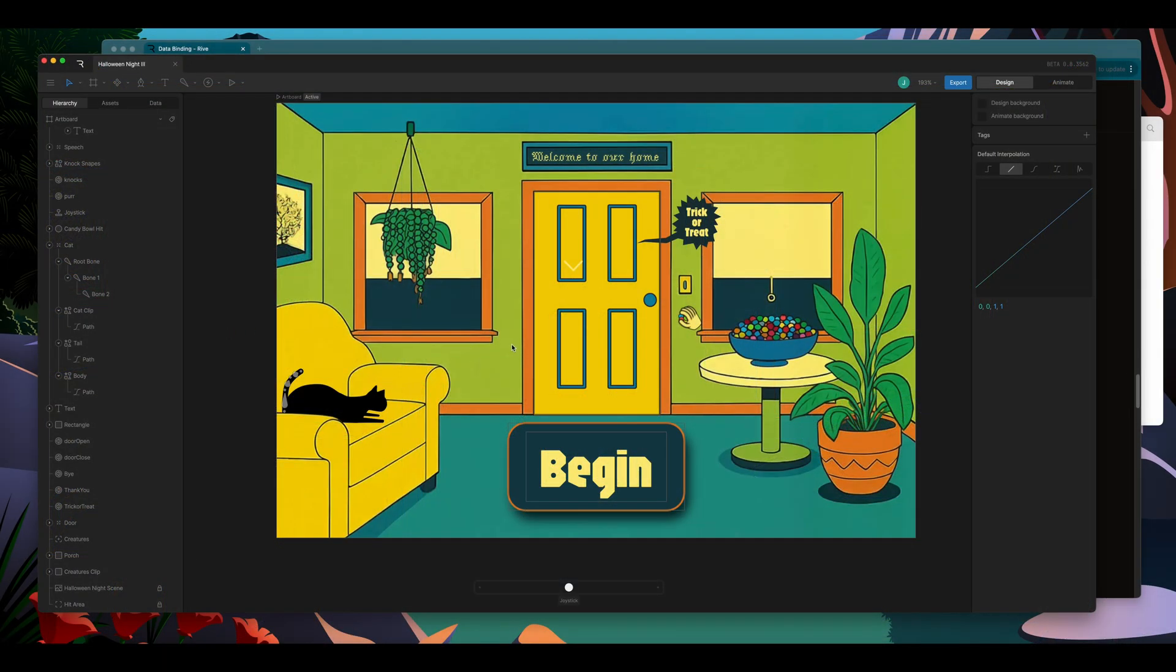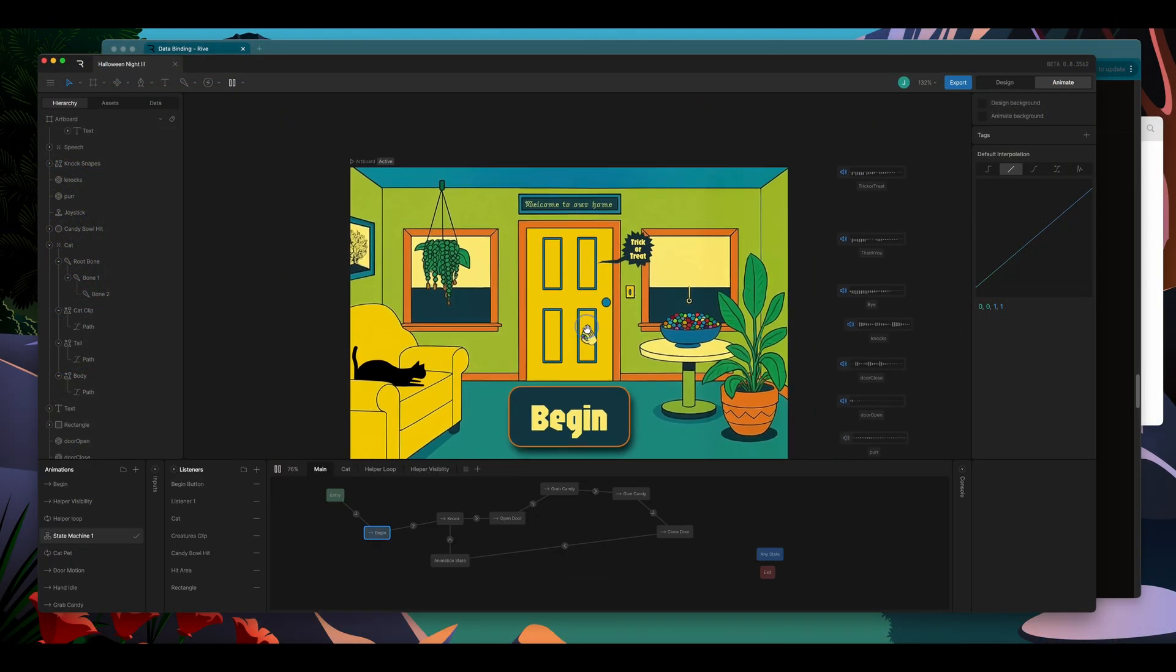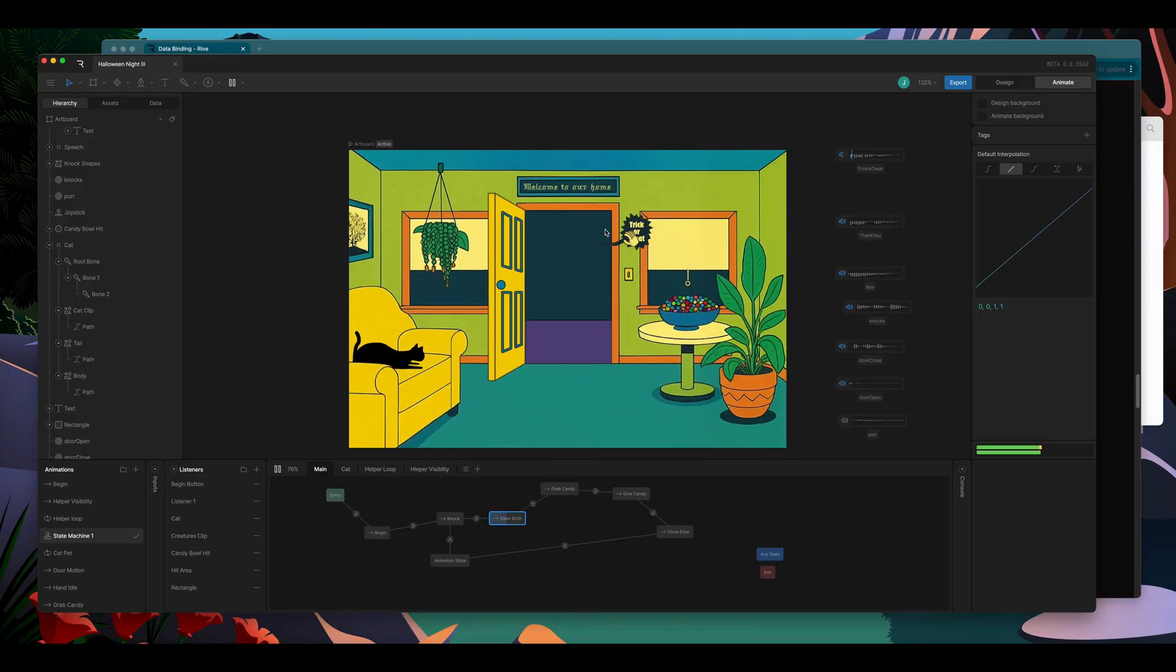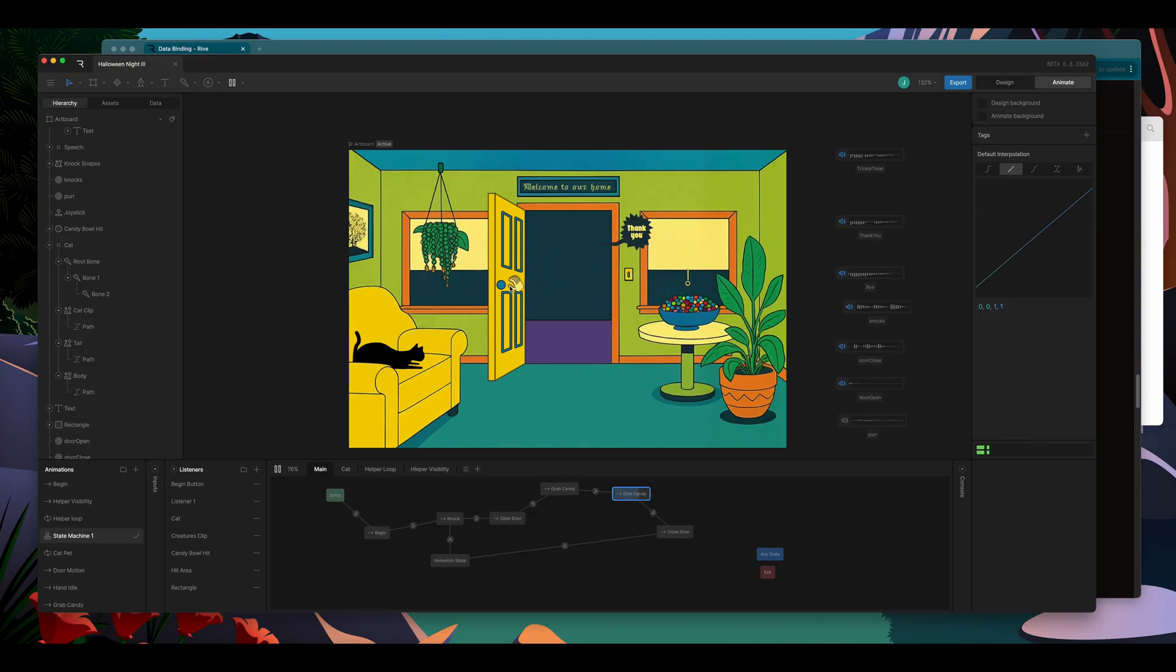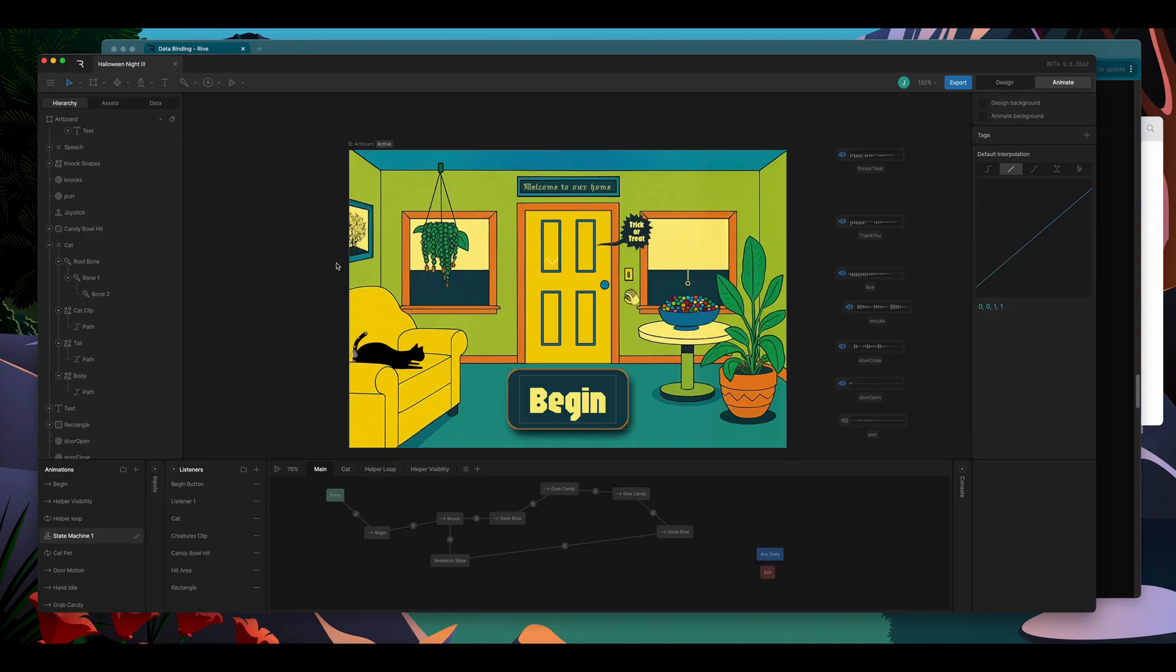I've got an example here set up that is inspired by an early 90s video game where you open the door to a trick-or-treater, give them some candy, and send them away. But right now, there's no trick-or-treaters behind the door, and that's because I would like to put an image in there and data bind it. So let's do that.